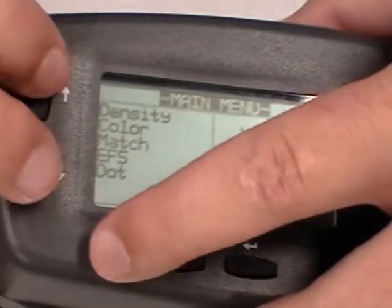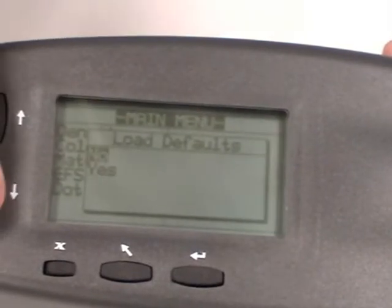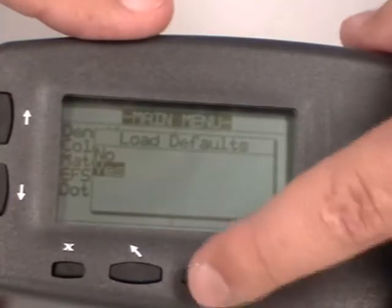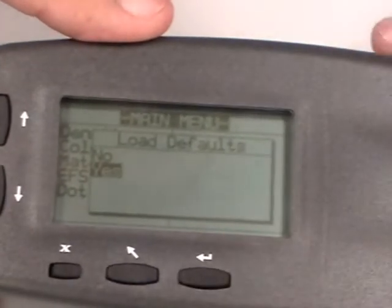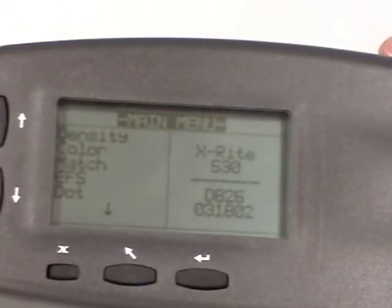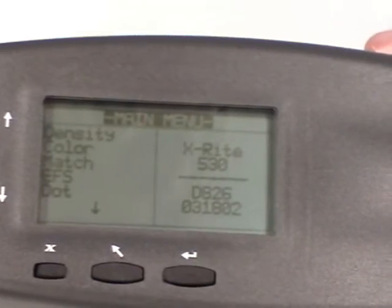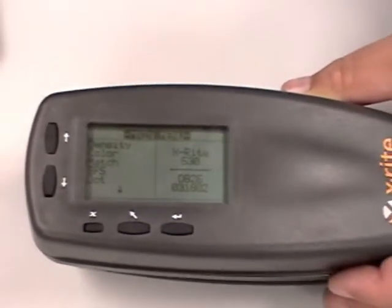You're going to press the up arrow, the down arrow, and the X all at the same time. The screen will flash, come back to 'Load Defaults', scroll down to highlight 'Yes', press the Enter key. The screen will flash off once again, come back — we've just reset the 500. Also remember, every time after a reset, you have to do a full calibration.